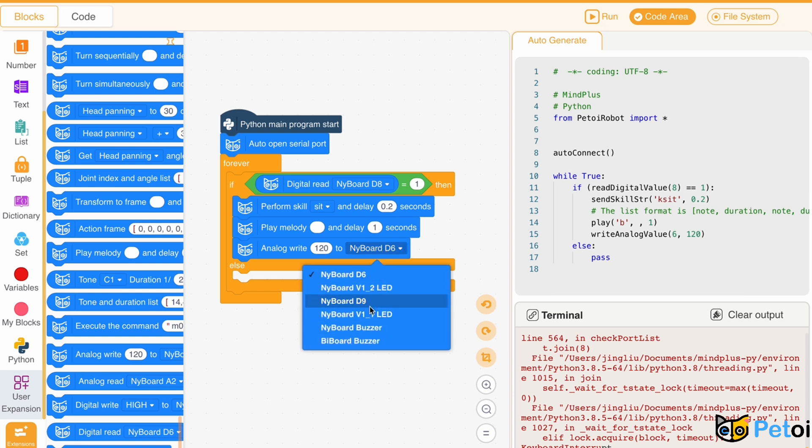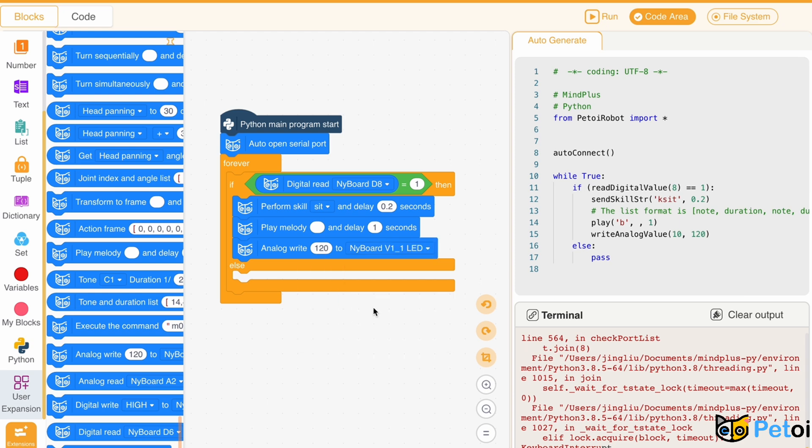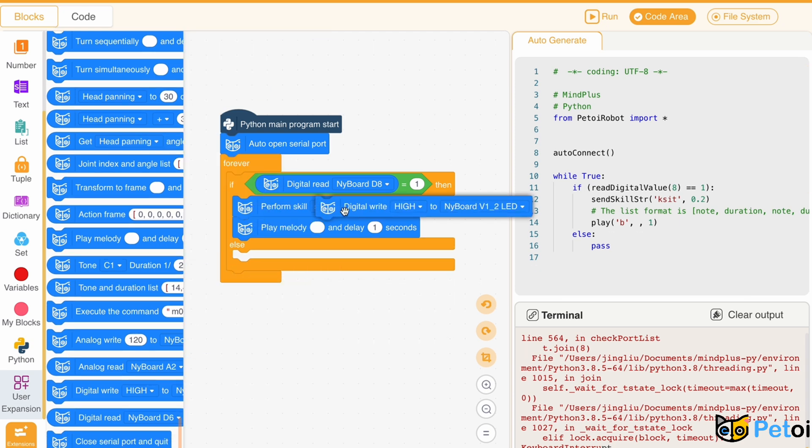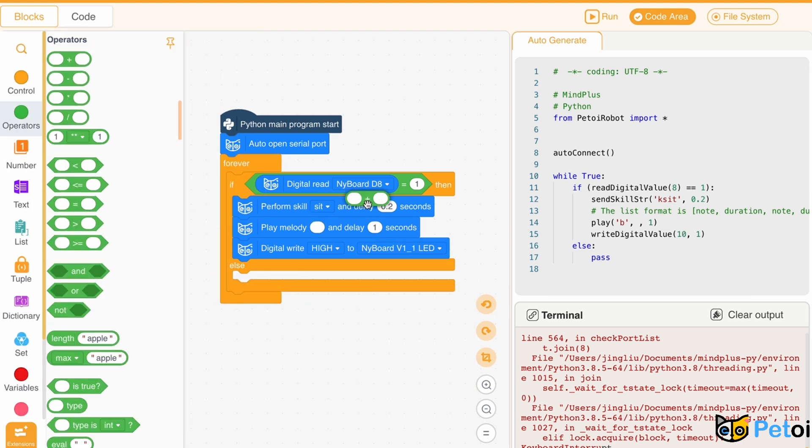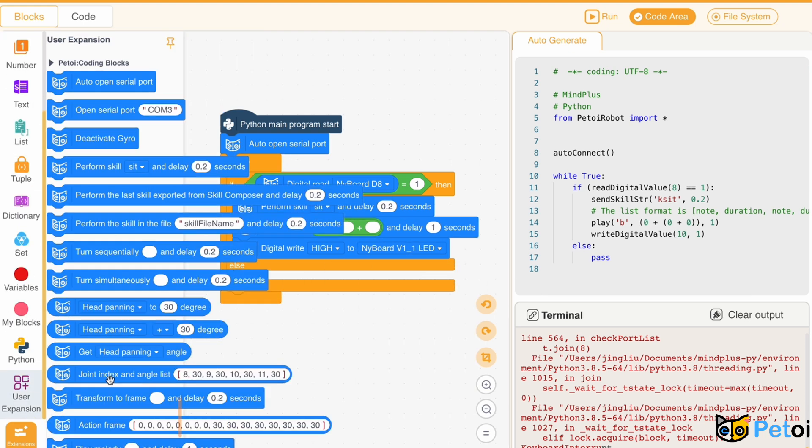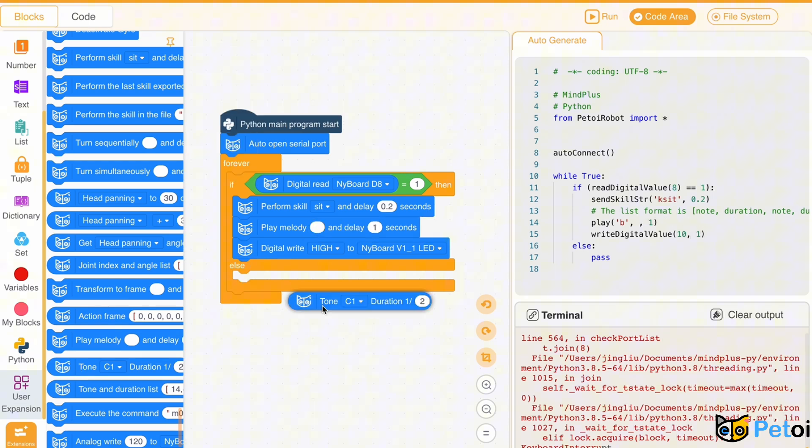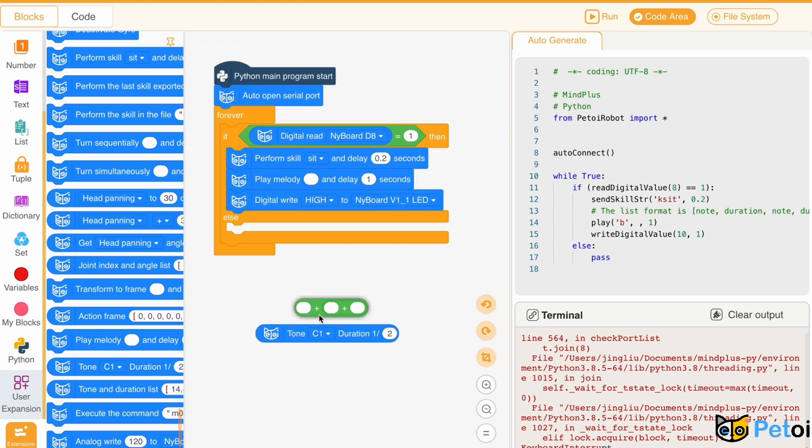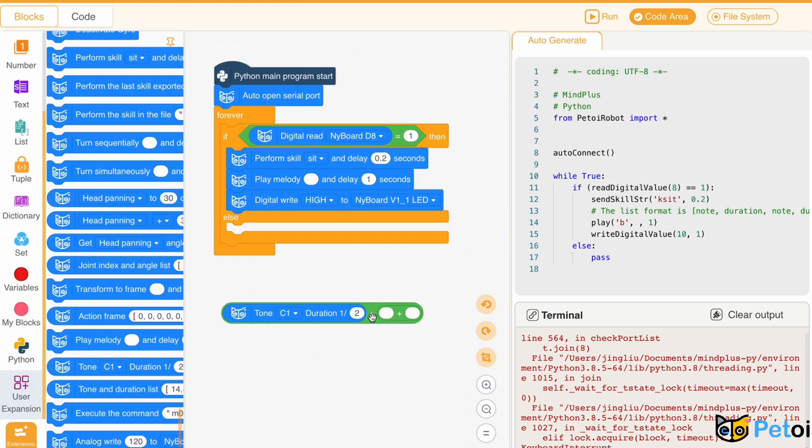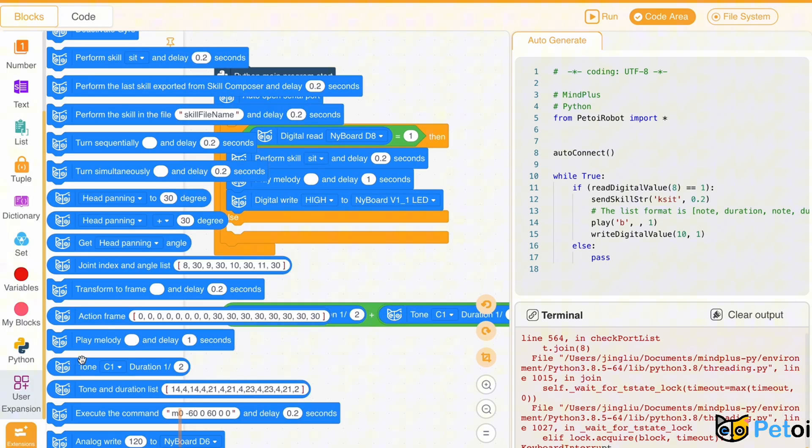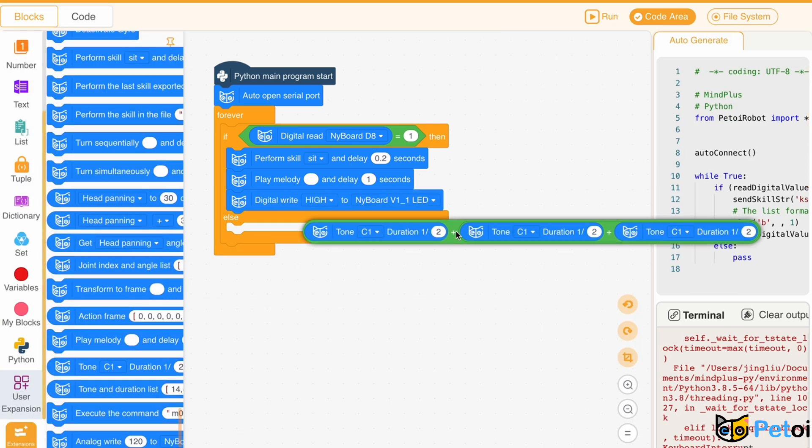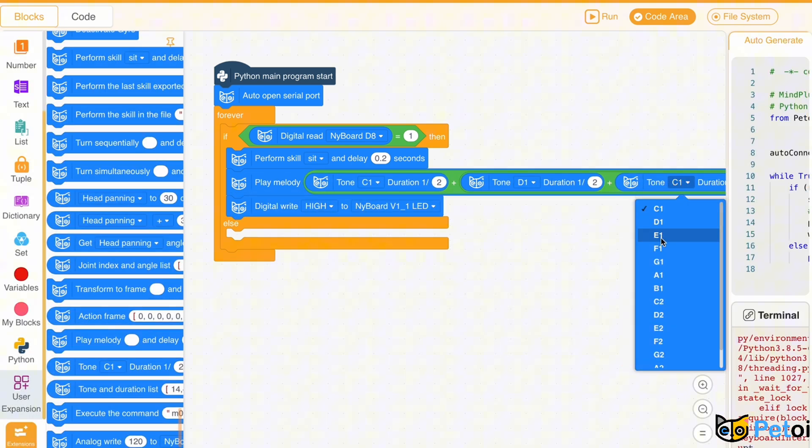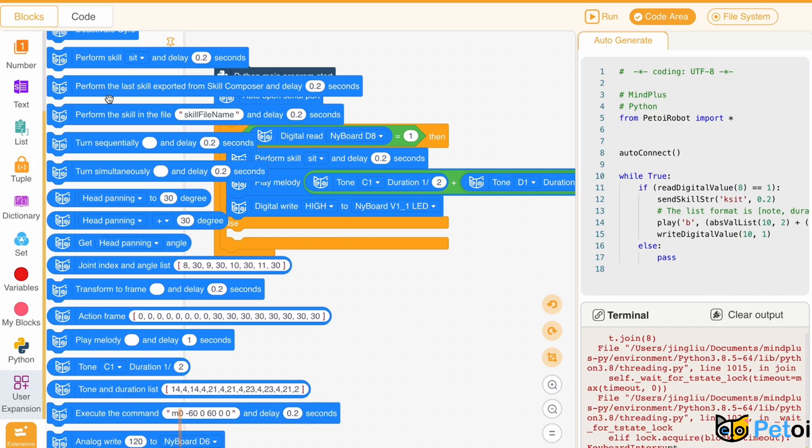Besides using a variable, we can also use the digital read block directly. If digital read netboard D8 equals 1, then perform a skewed sit, play melody C1, D1, E1, and digital write high to netboard LED light.